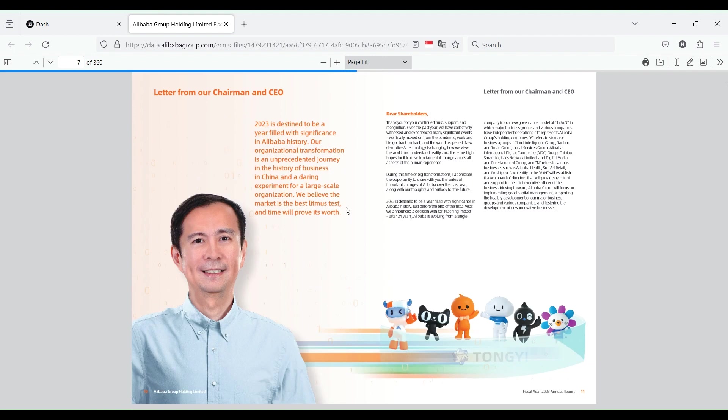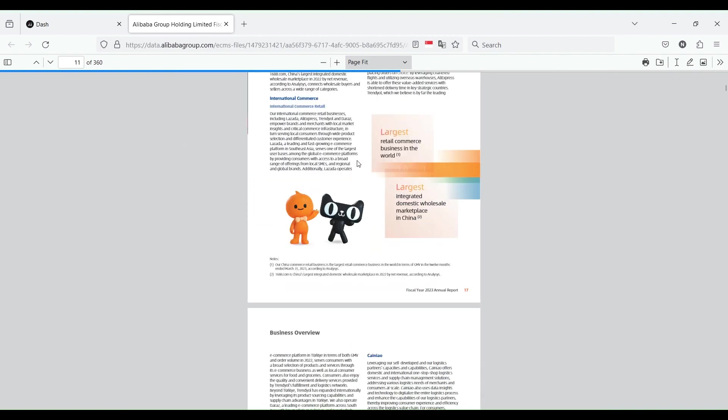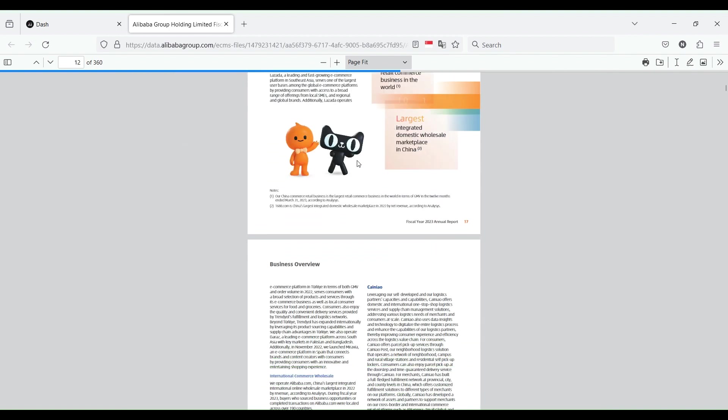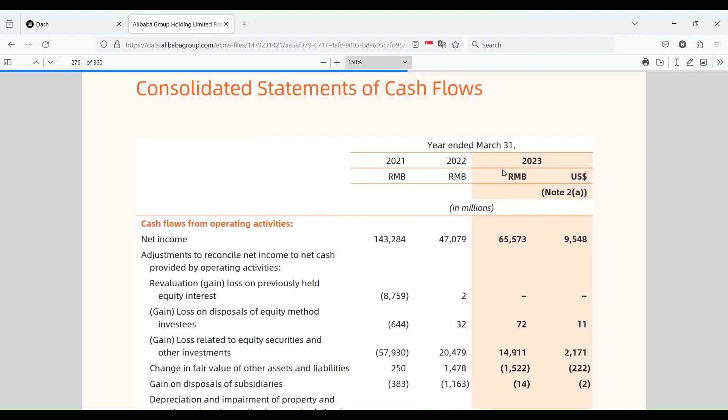This is one of those annual reports where they're just clogging up the beginning with all sorts of things, letters from the CEO. Last time I read a letter from the CEO before looking at the opening move, it did not go well for me. You can probably find that video from last season. So this time we're just going to skip all of this.